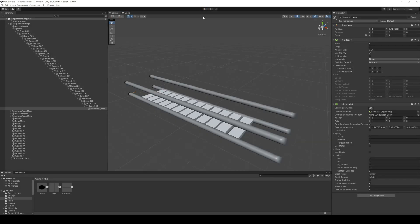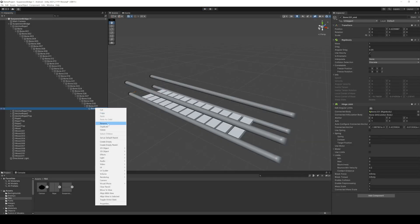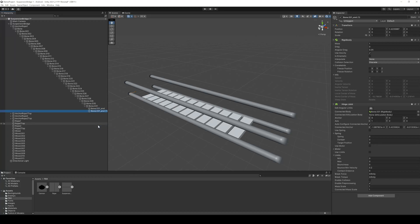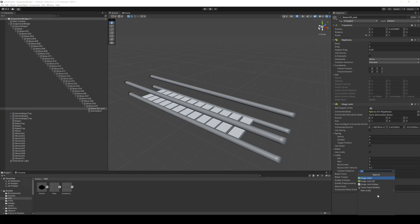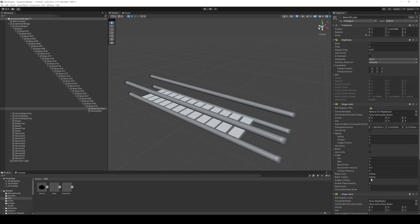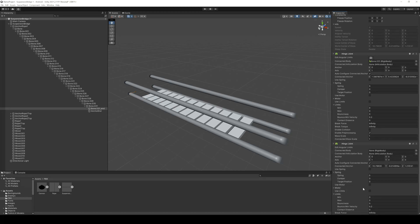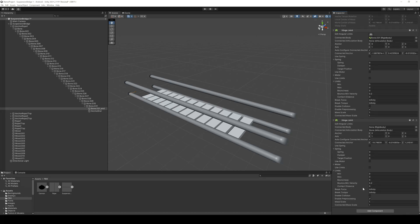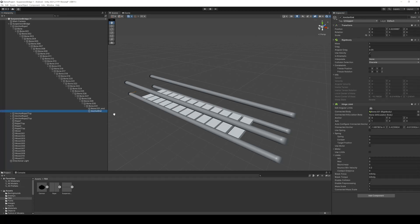So to fix that we have to add an anchor point to the other side of the rope. So on the end bone. We can just duplicate the end bone so it has the same position. Now we have to add a second hinge joint to our last bone and then connect it with our anchor end. And in our anchor end we have to delete the connected body.